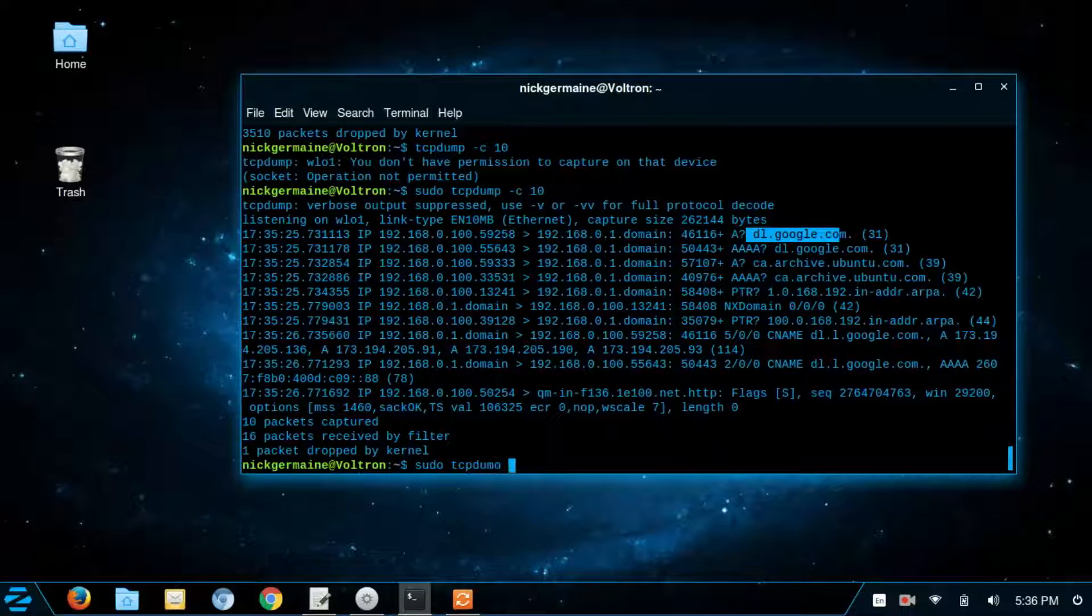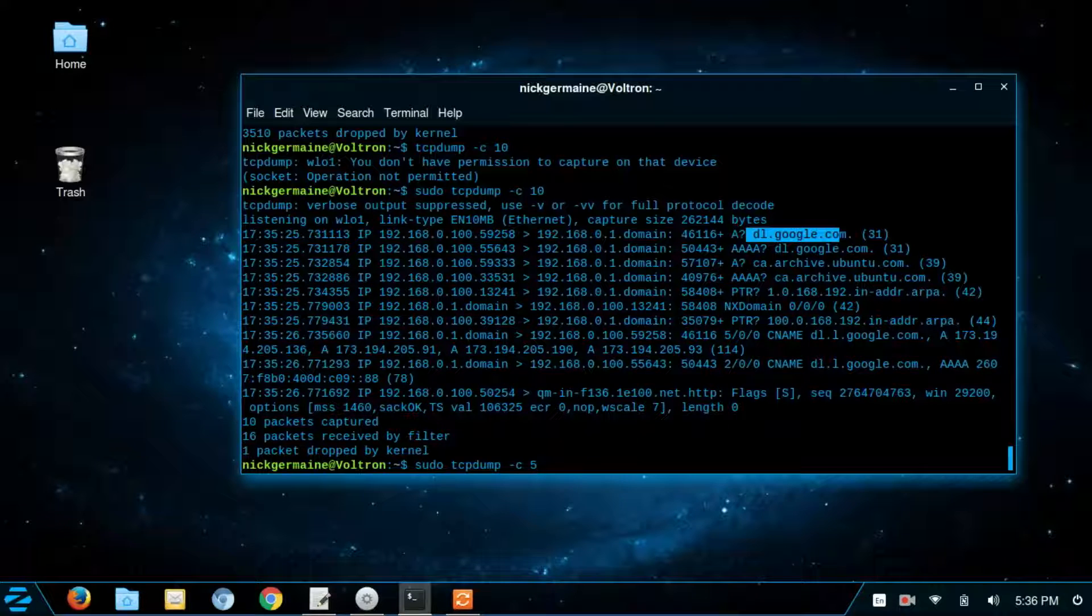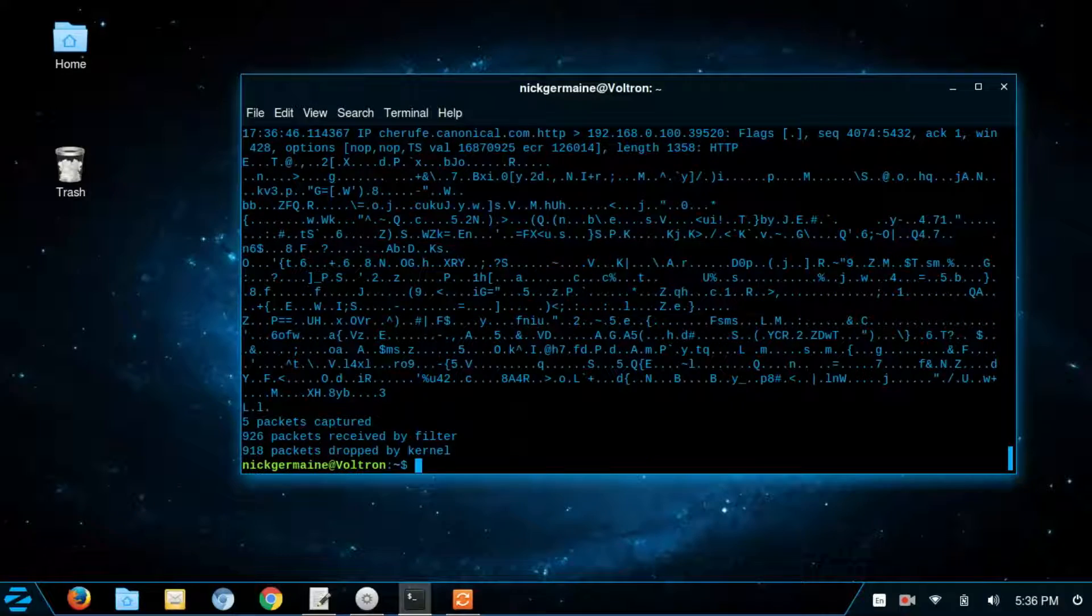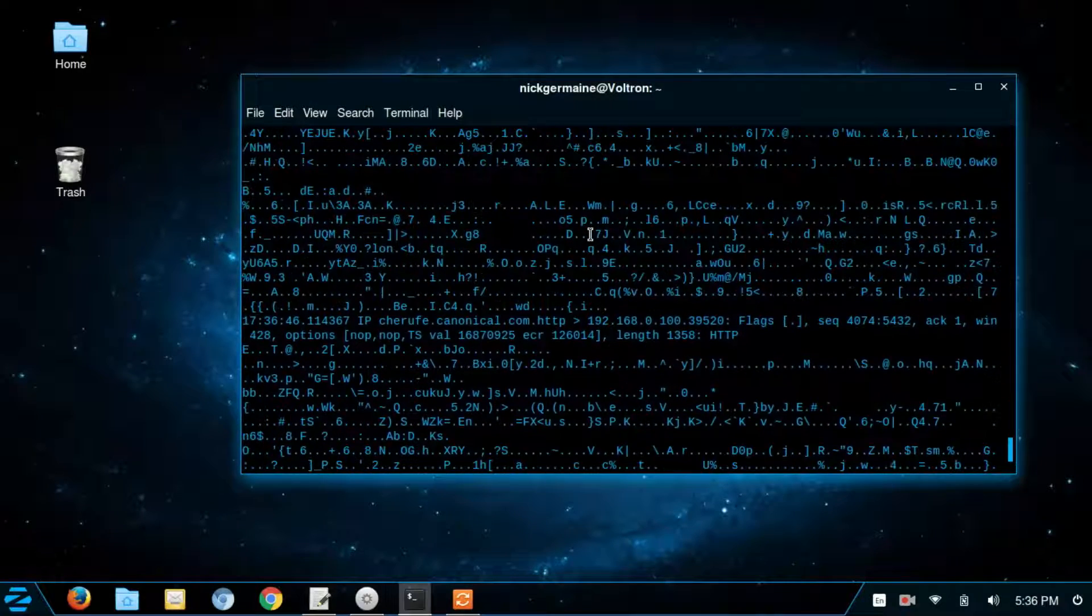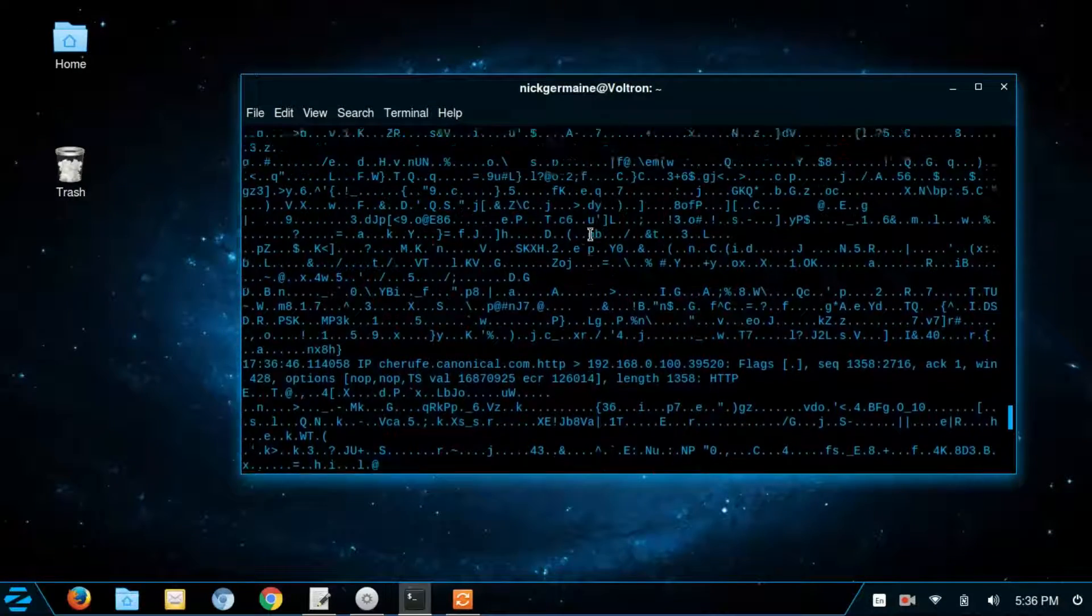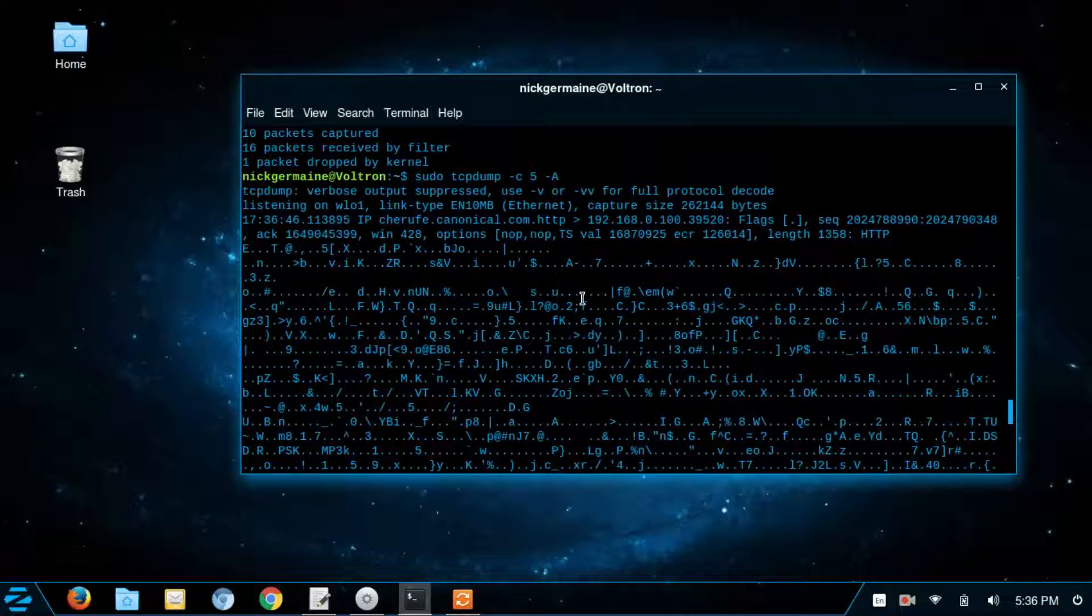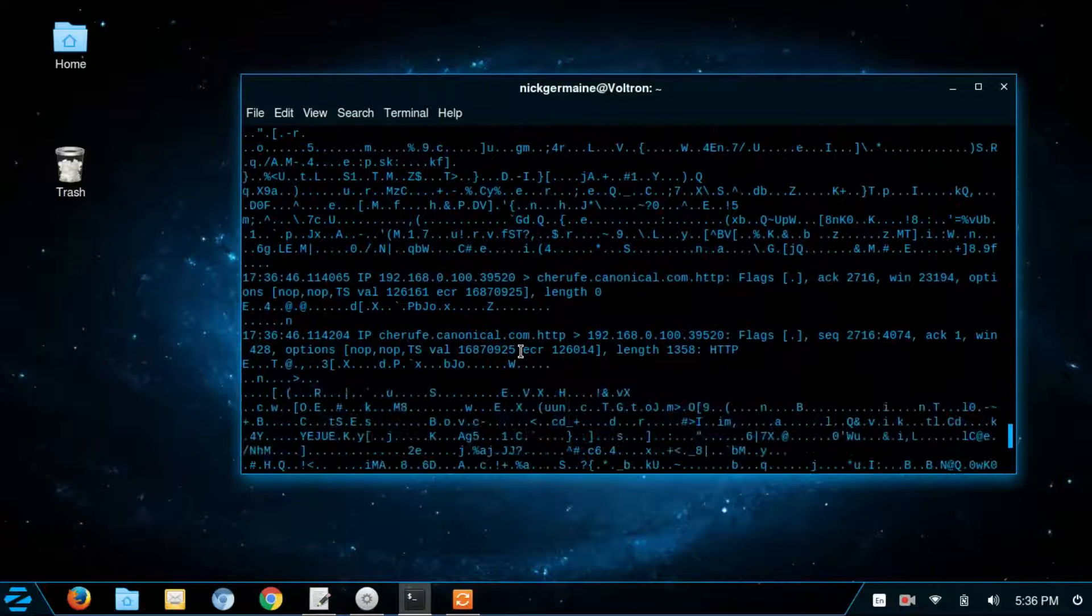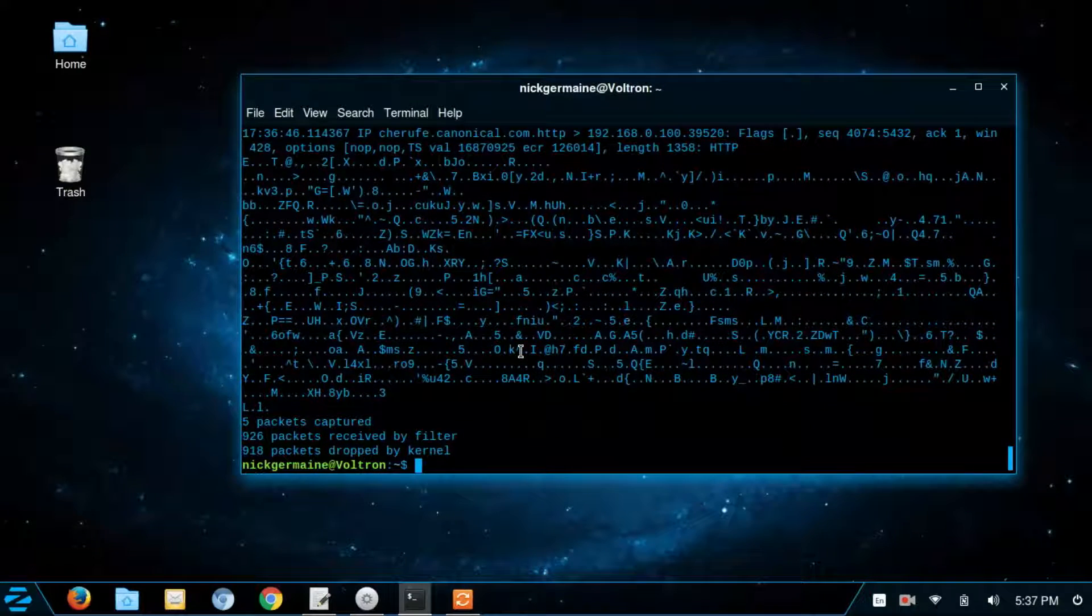So let's go ahead and do that. TCP dump, I'm going to run C10. We're just going to capture, well let's capture 5. And then we run dash capital A. And this is going to print out the actual packets in ASCII. So you can use this if you're trying to see what exactly you're getting. And this just all looks like gibberish to me. But it's the packets that are actually coming through.